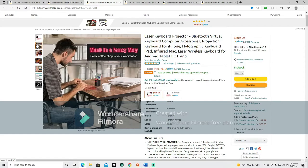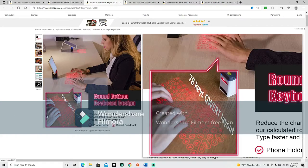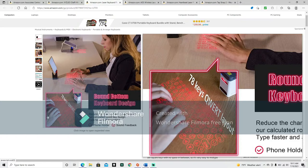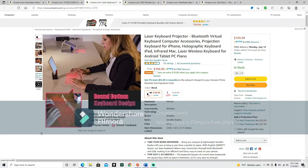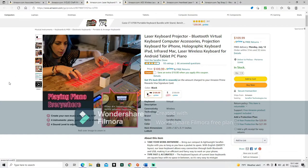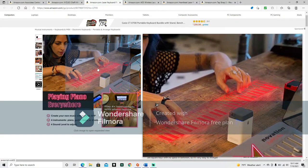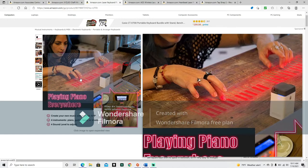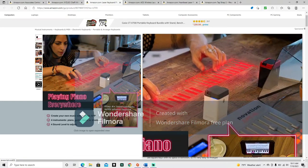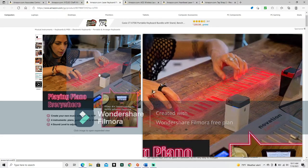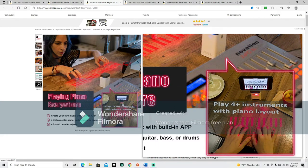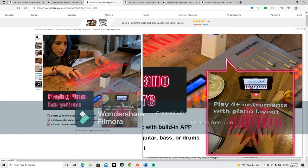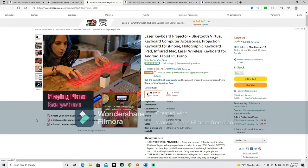Work in a fancy way. Every coffee shop is your workstation. Round bottom keyboard design. A 78 keys QWERTY layout. So, it's got the standard layout. Reduce the chance of mistyping thanks to our calculated round key design. Type faster and accurately. Comes with phone holder and sound feedback. Playing piano everywhere. Okay, so this one, as you can see, as I said before, it has a piano layout too. Which is something we didn't see in the other two. Now, she's using two, which is probably why it's as long as it is. As you can see, this person is using a piano too, and it's shorter, but his only has one.